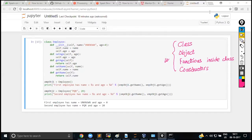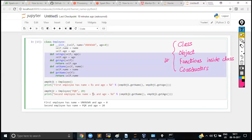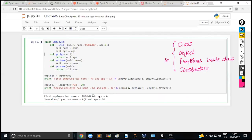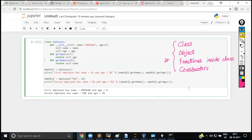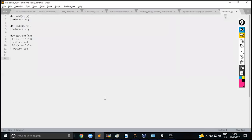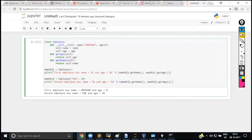So far you should be able to understand how to create a class, how to create objects, how to work with methods inside a class, and what constructors are. If you use a constructor, you may not need separate set_name or set_age methods — you can remove those since initialization is handled in __init__.